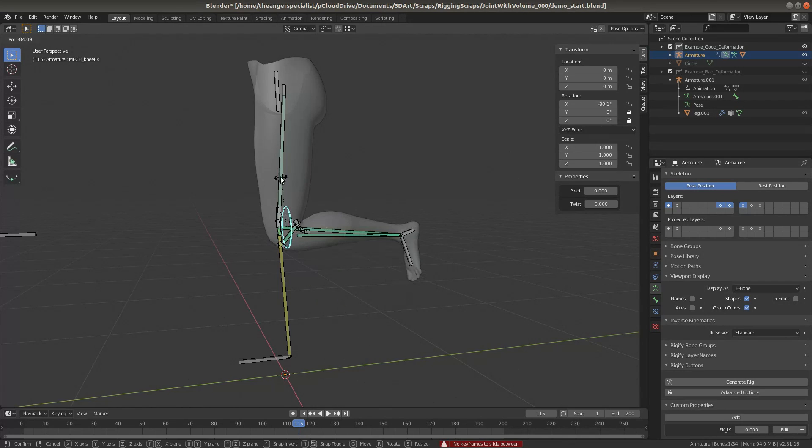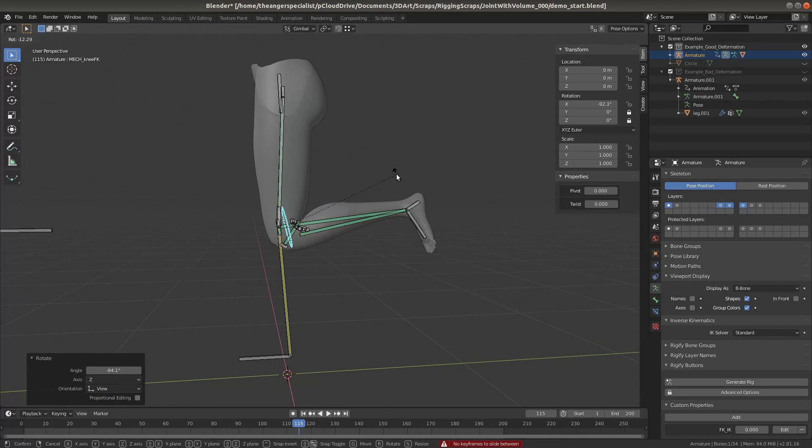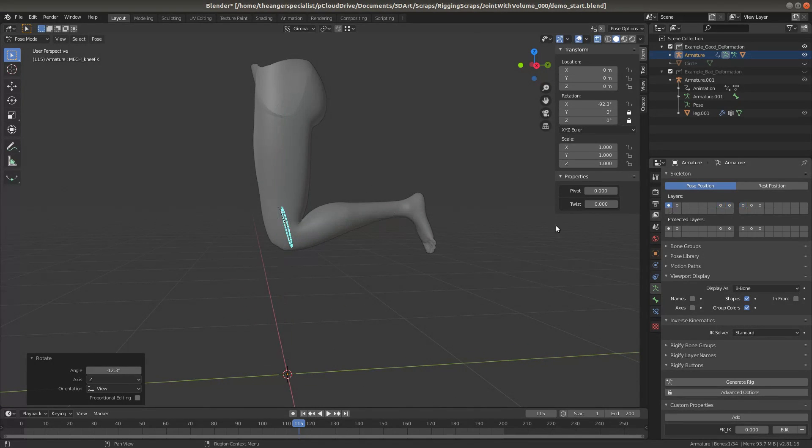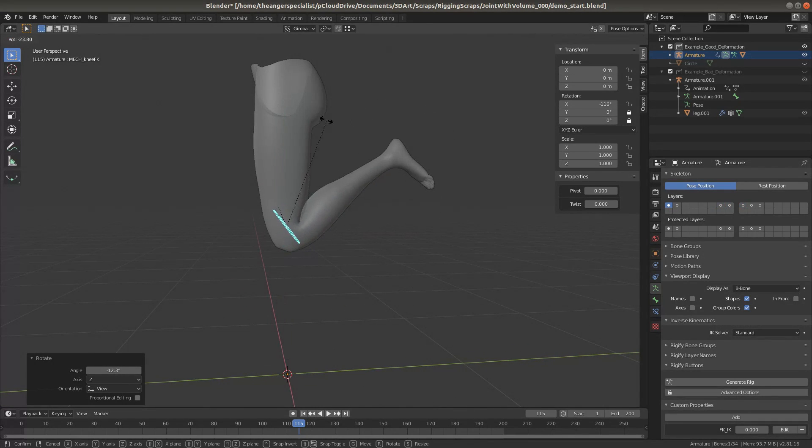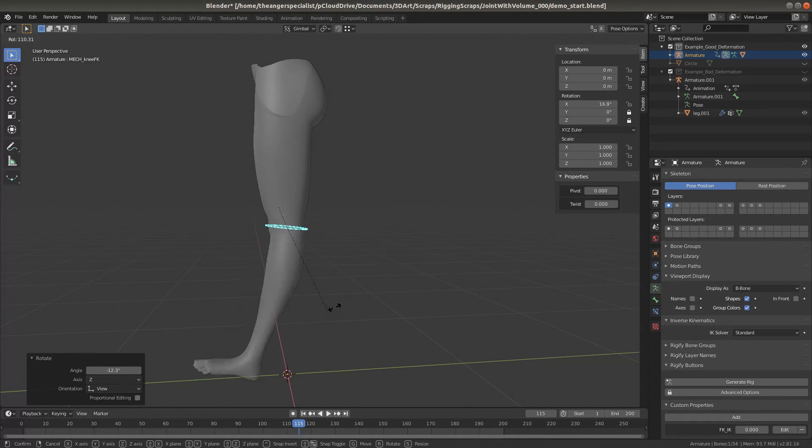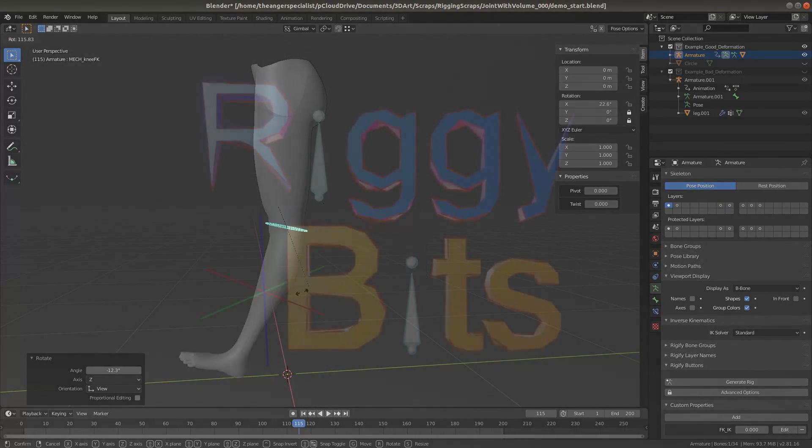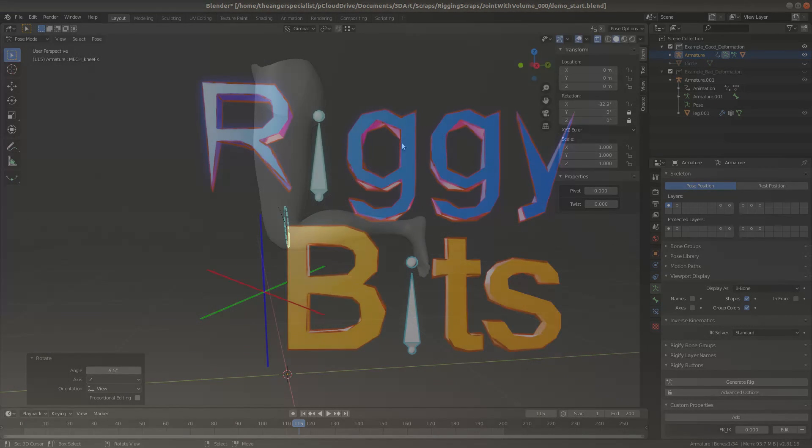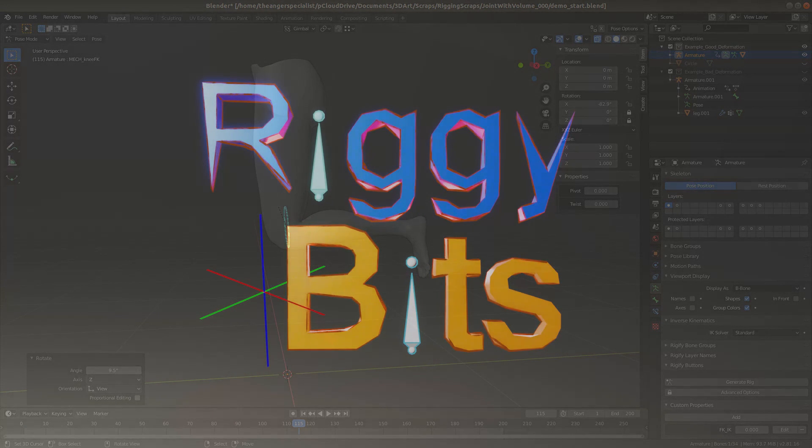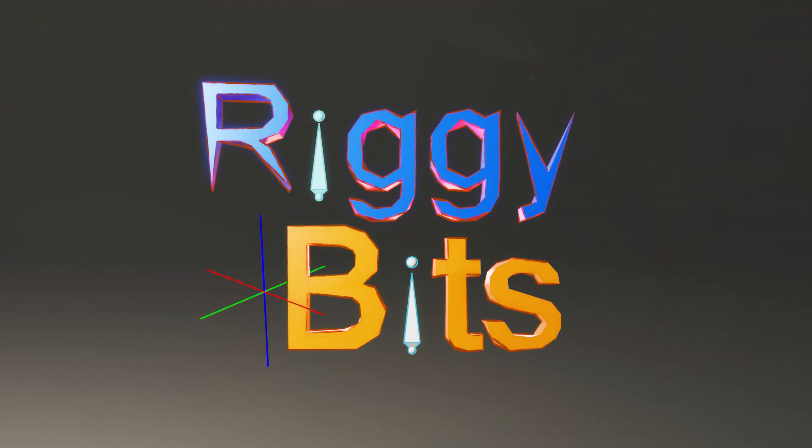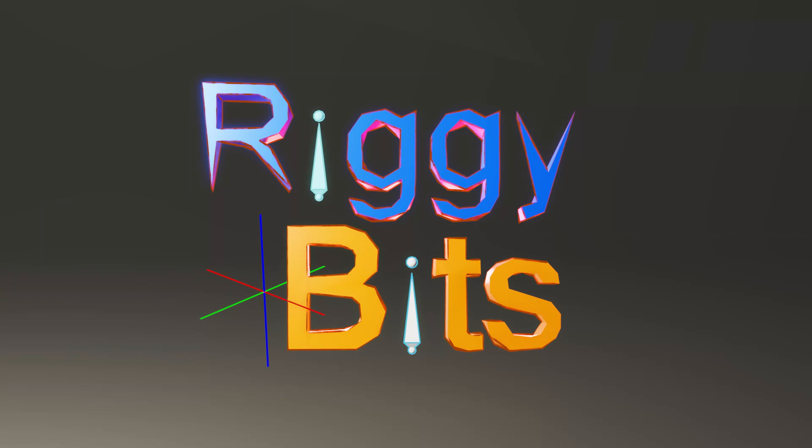And that's the rig. And this has been the first part of riggy bits number one. In the second part I will do a step-by-step demonstration of how to create the rig. And in case you're wondering why I'm doing it that way, since this is the first video in the series, I'll just go ahead and explain that.